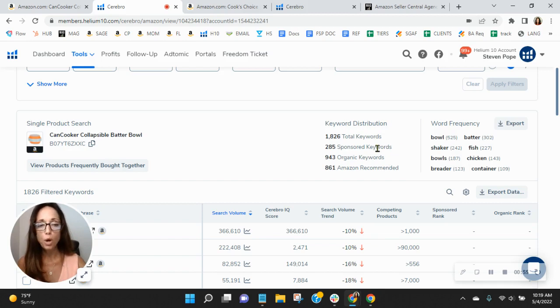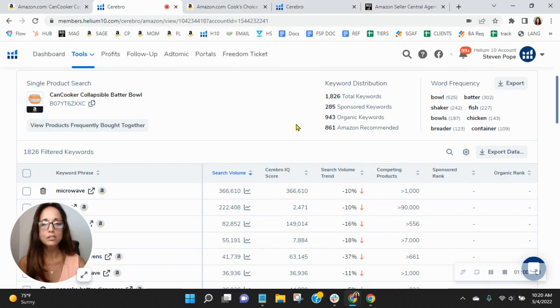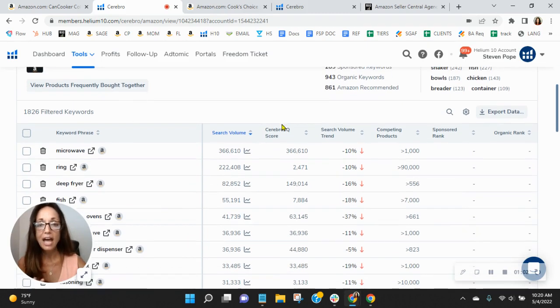We recommend a one to two ratio. So for every one sponsored, you have two organic here. But let's look at the keywords that you have, how you're performing, how you're indexing.